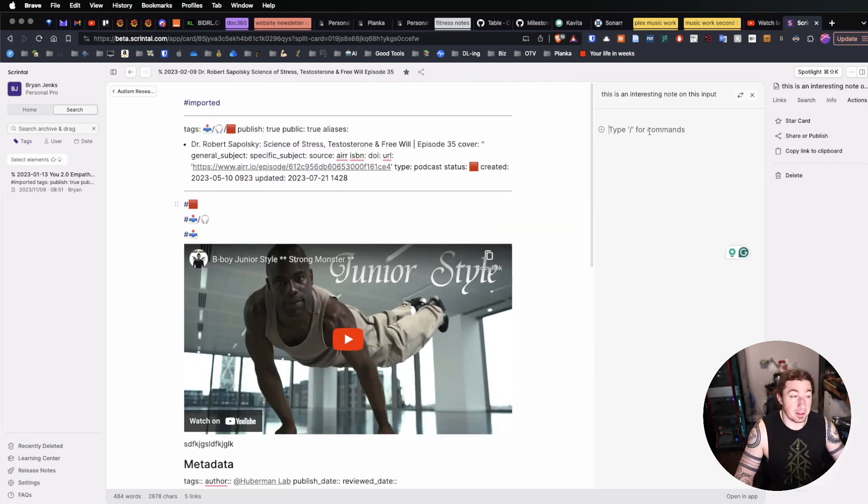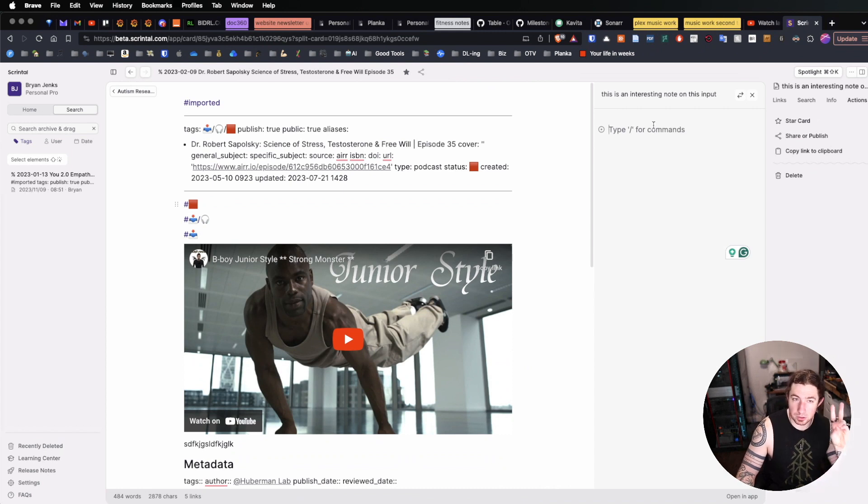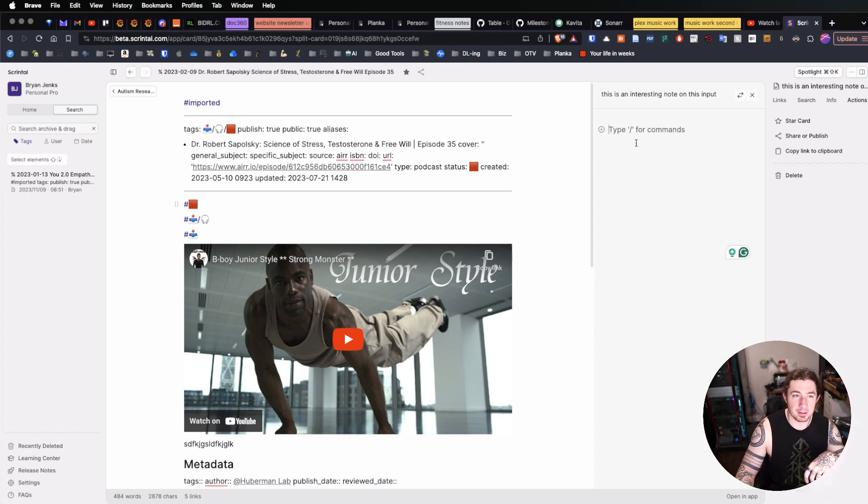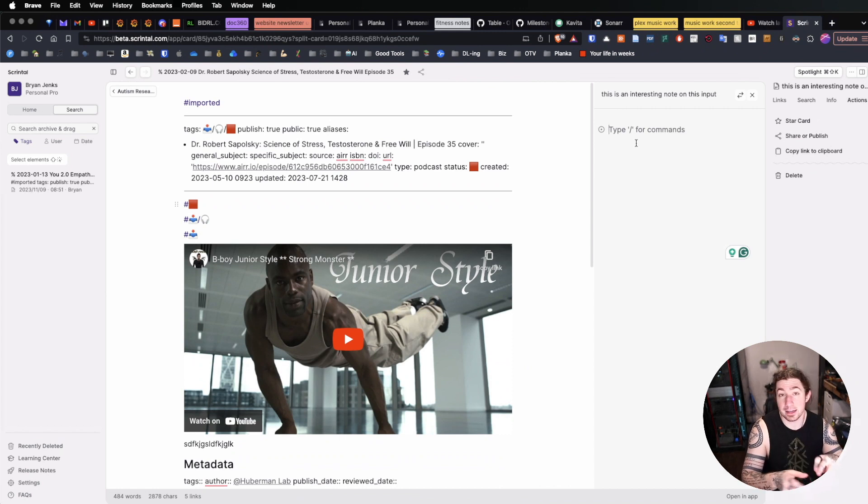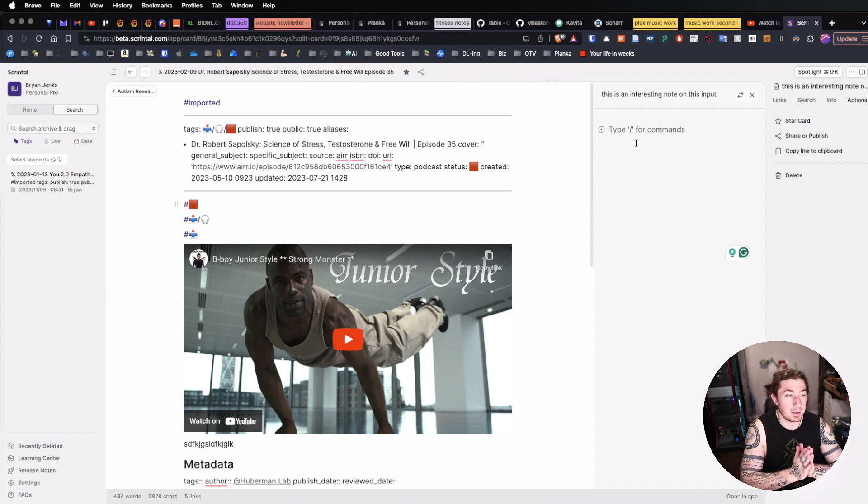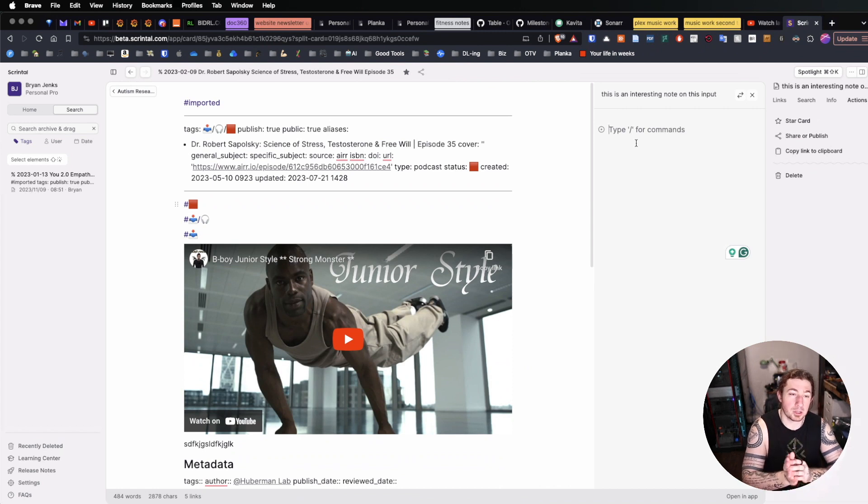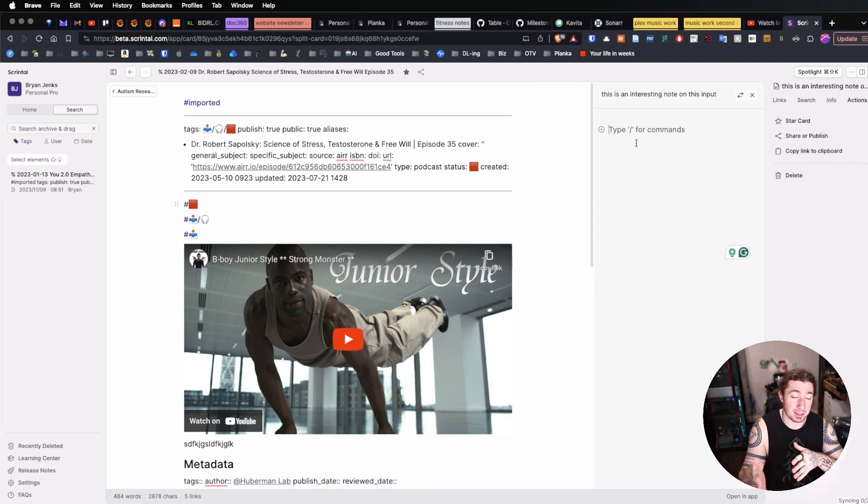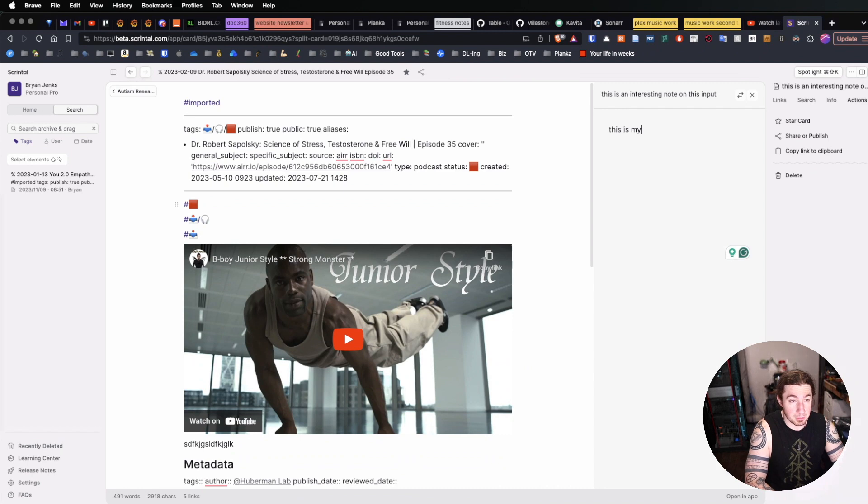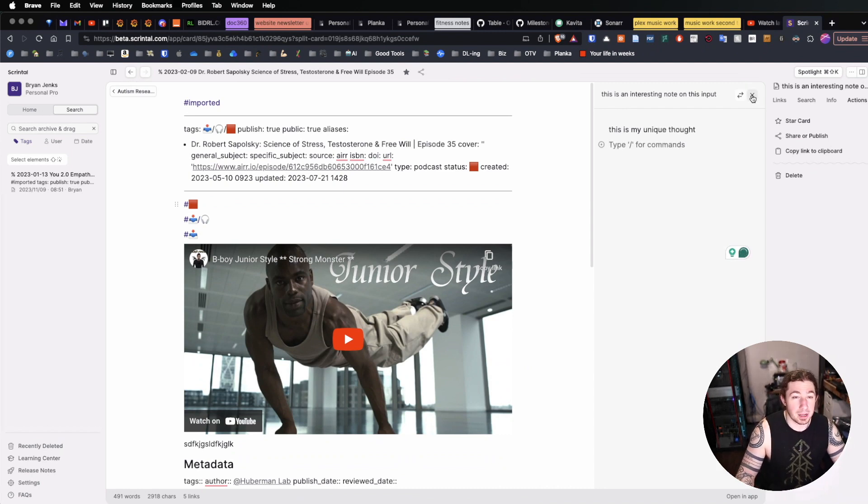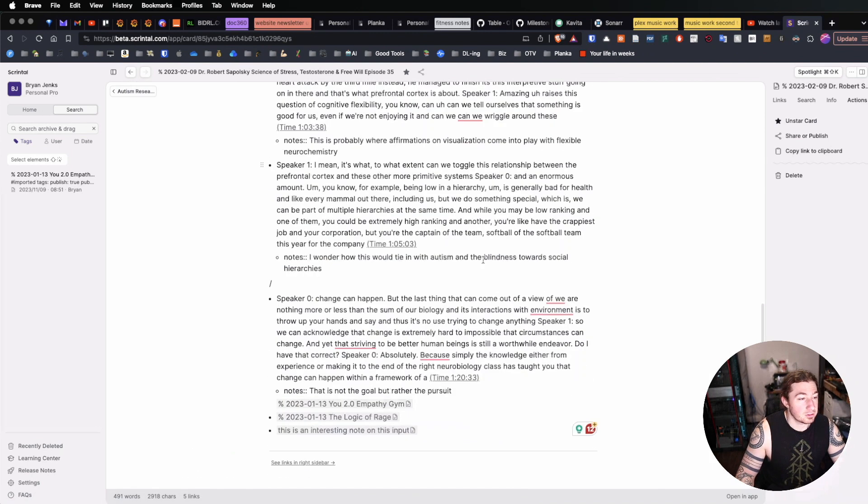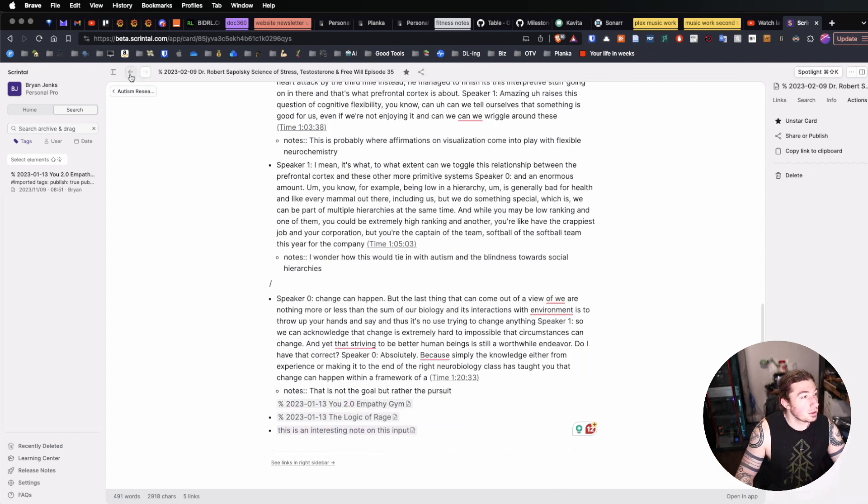Now, whether that's podcast notes or the actual, like, first wave notes I've taken on something that aren't my own unique thoughts, but just observations and highlights from a particular medium, then I can look at those and then formulate my own actual thoughts on this linked card. So this is my unique thought. And there we go. Now we have it. So now that is linked there. This is an interesting note.